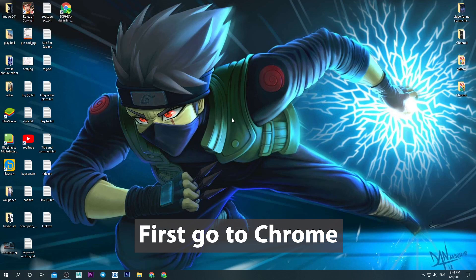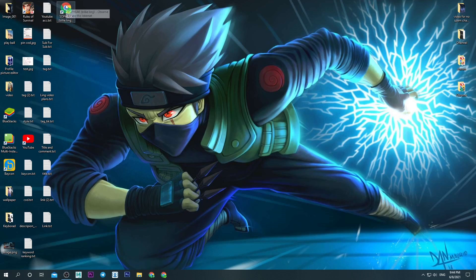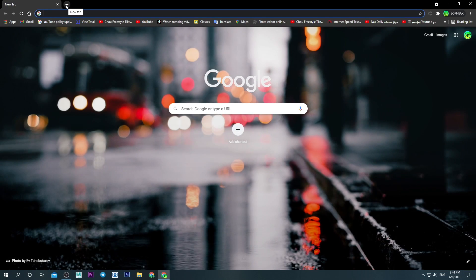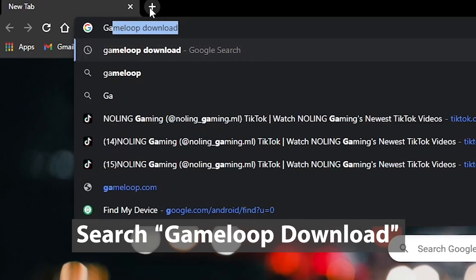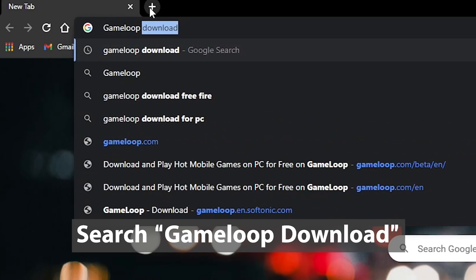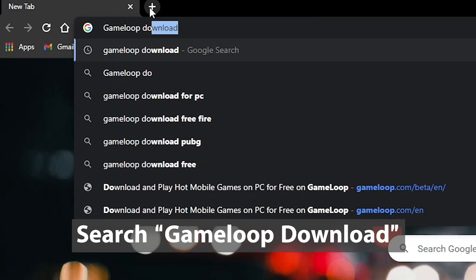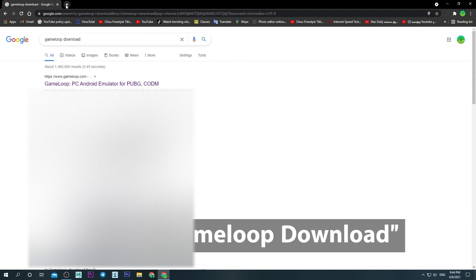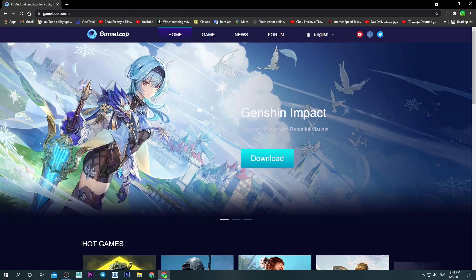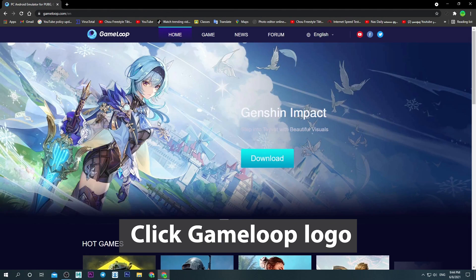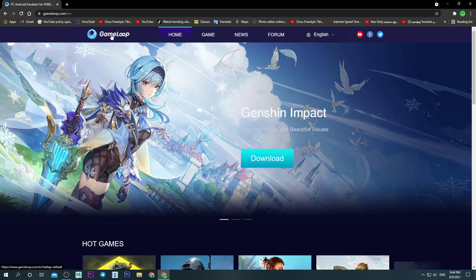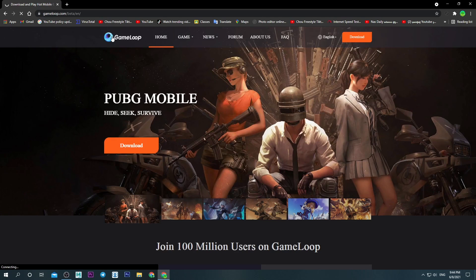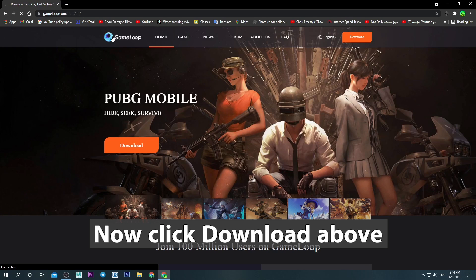First, go to Chrome. Search GameLoop download. Click this link. Click GameLoop logo. Now click download above.